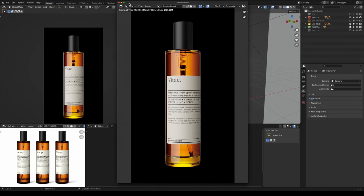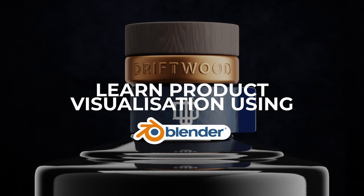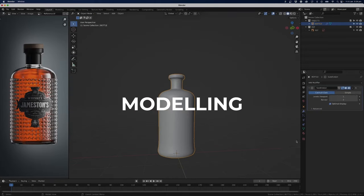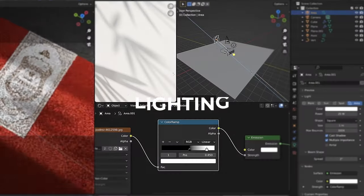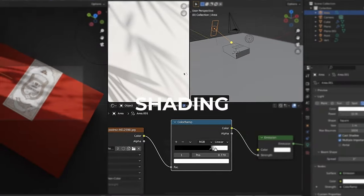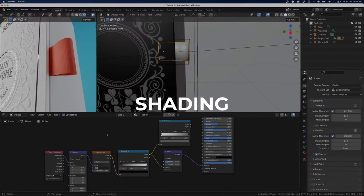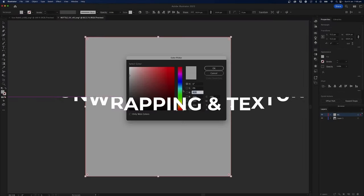You can also follow along with the project files which will be down in the description. If you're interested in product visualization, our Blender course is the perfect place to start. Learn how to create impressive product CGI that looks professional and realistic. With lifetime access to updates and new courses you'll have endless opportunities to grow and refine your skills. Enroll now and take the first step towards becoming a pro in product visualization.